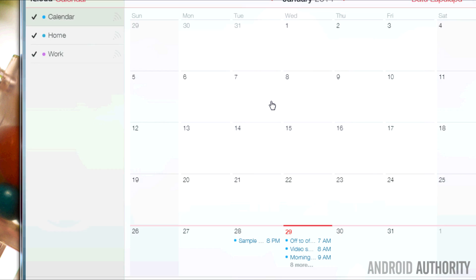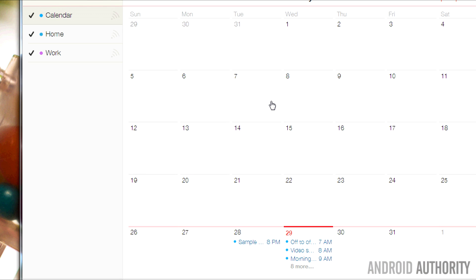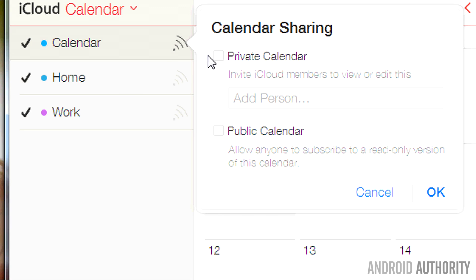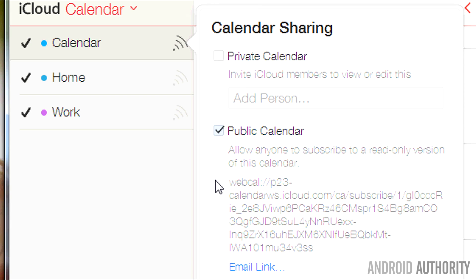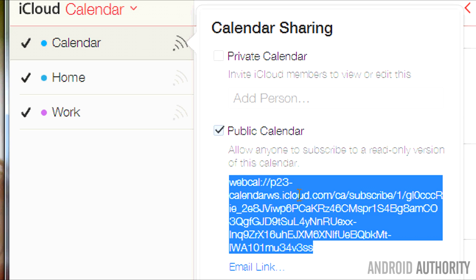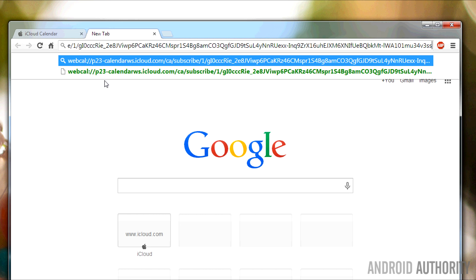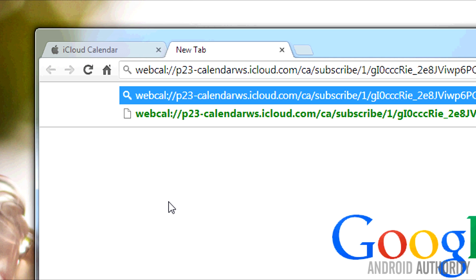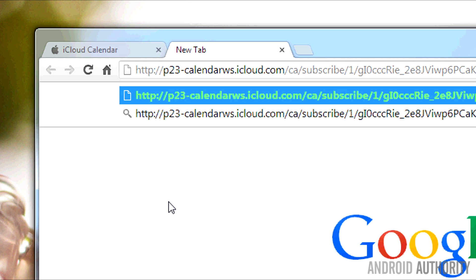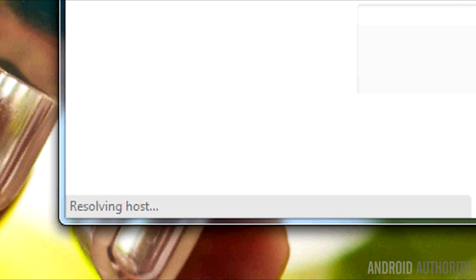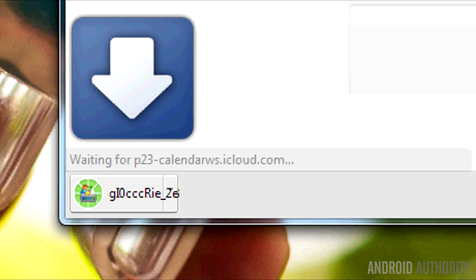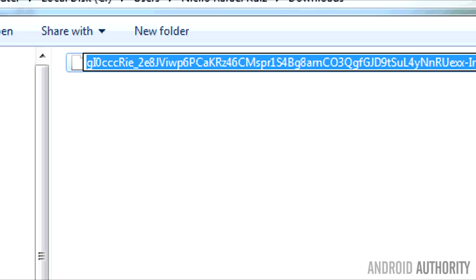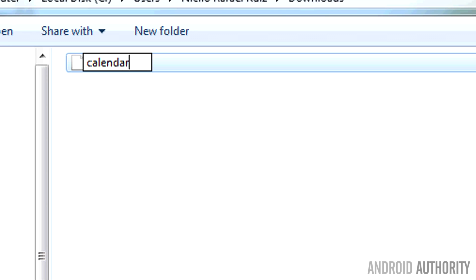With your calendar data already in iCloud, your next step is to export your calendar entries into a file. Open your web browser on your desktop computer and log in to your iCloud account. Click on the calendar icon to see your calendars. On the left, you'll see a list of your calendars. Click the Share Calendar button at the right of the calendar to be exported. Place a check in the box for Public Calendar. Highlight the link that appears below it and copy the link. Next, open a new browser tab, then paste the copied link. But don't hit the Enter key just yet. First, replace the word WebCal with HTTP. Then, hit the Enter key.